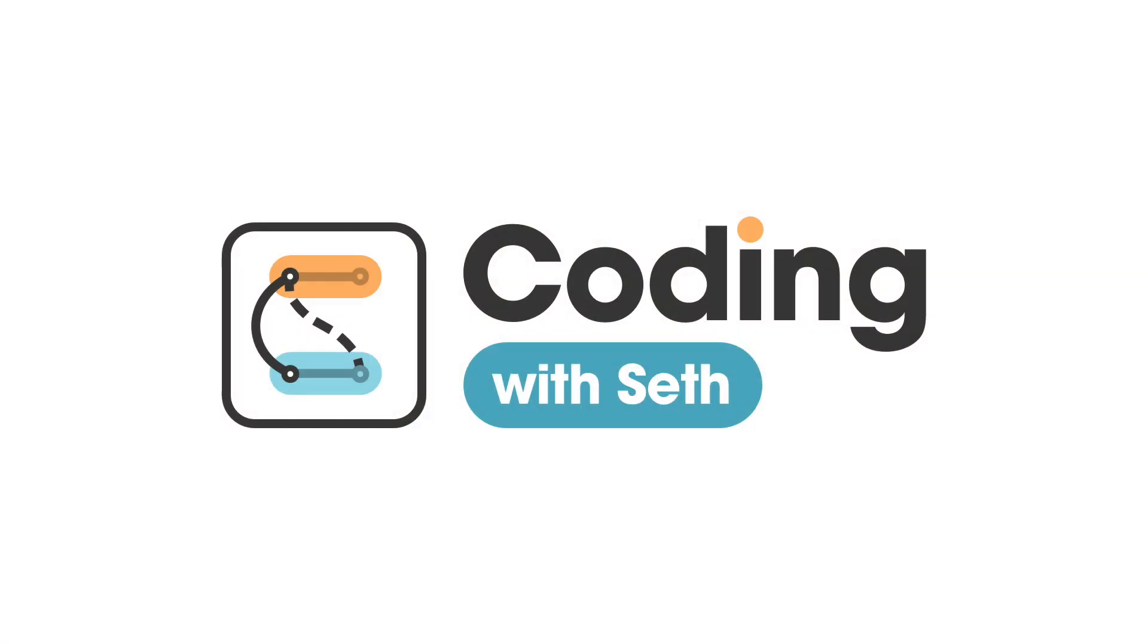How do you animate between two different routes in React Router? Well, today with Framer Motion, we're going to do just that. This is Coding with Seth. Let's get started.